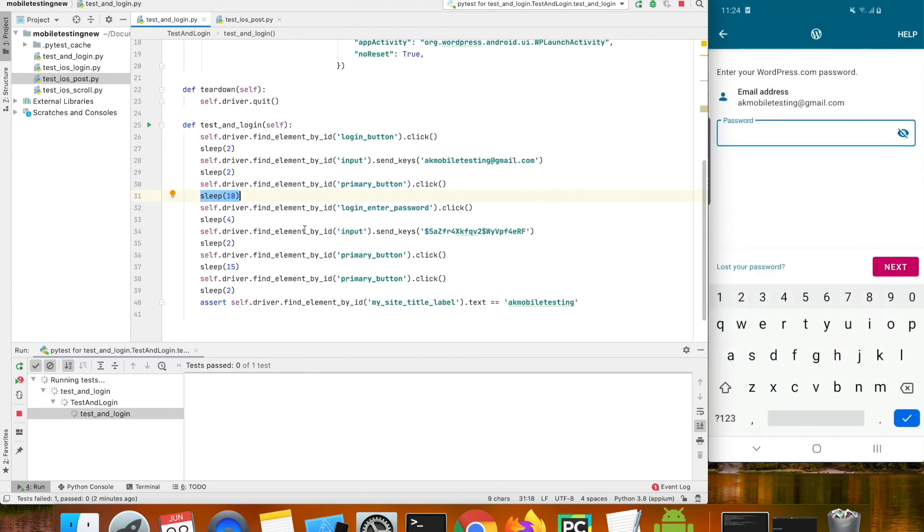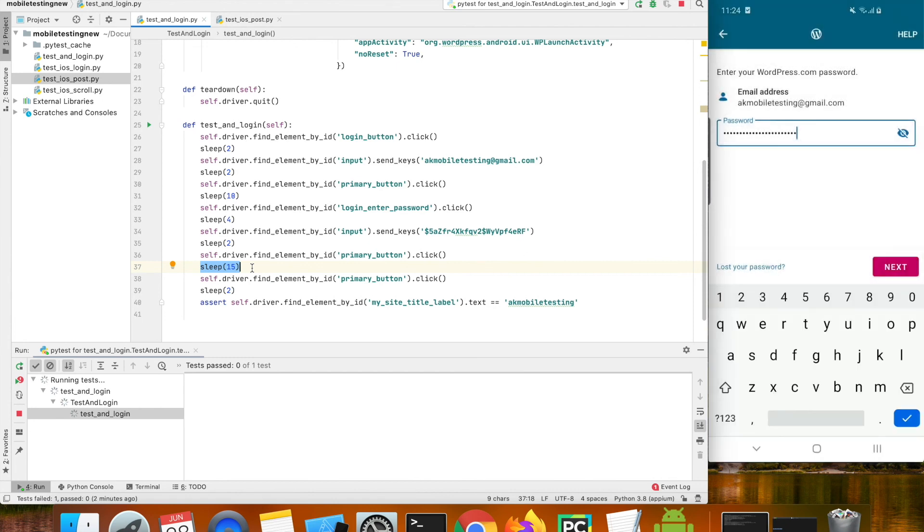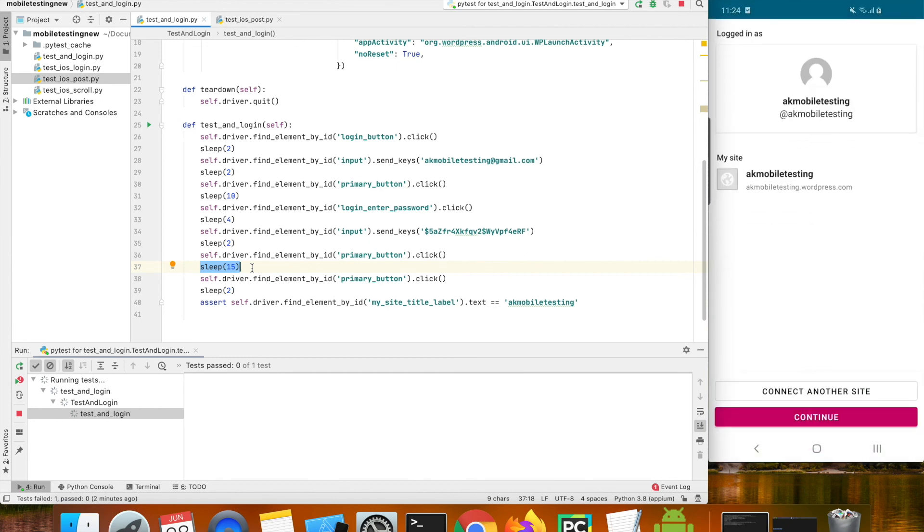Now we are entering the password and after the user clicks on next button I am adding a sleep of 15 seconds for the authentication step to complete. Finally we are going to click on the continue button which is in the bottom.